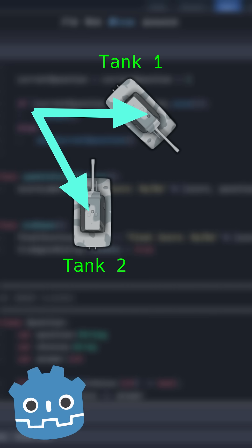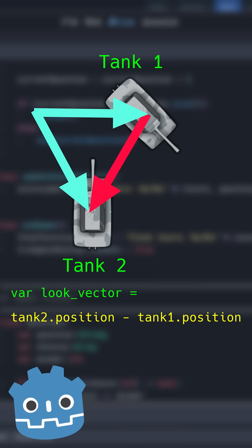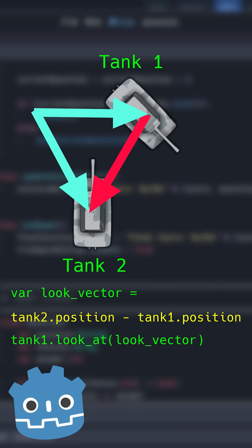if you need to know the direction a character should look in order to face a particular target, you can get the vector representing that direction by subtracting the position of the character from the position of the target. You can then feed the resulting vector to the character's look at method to face the target.